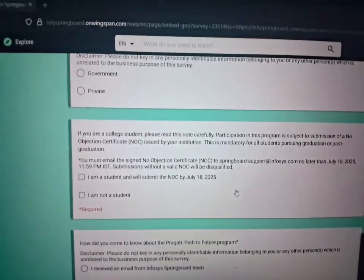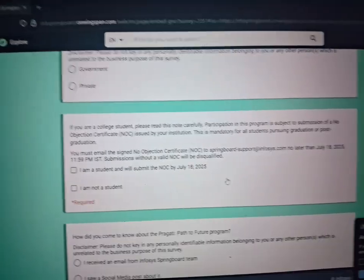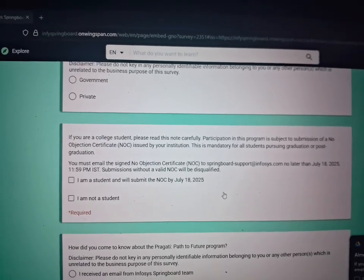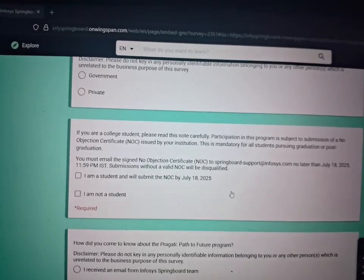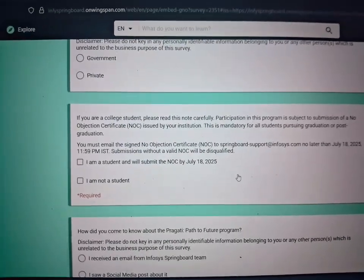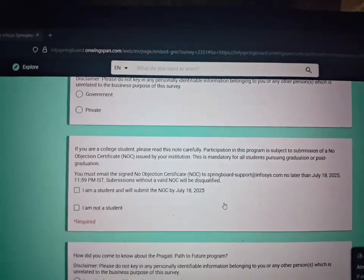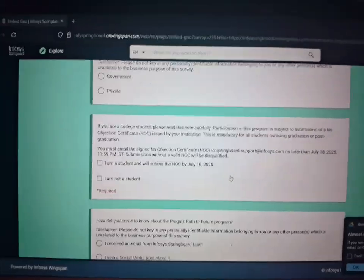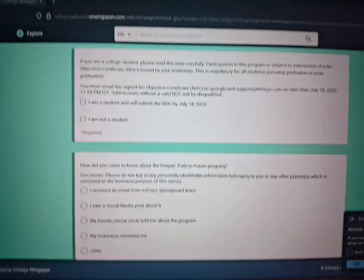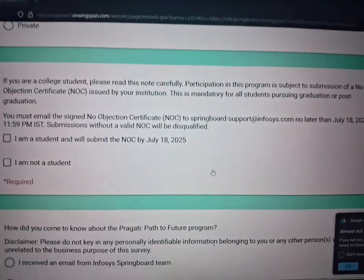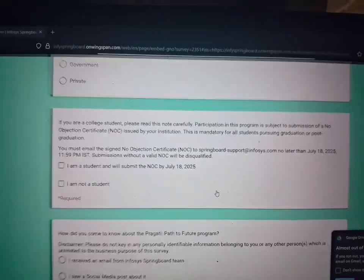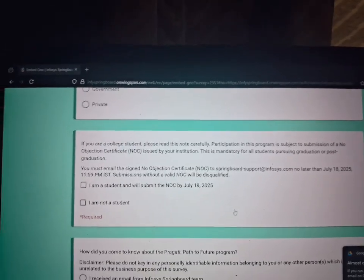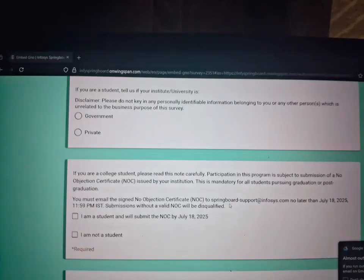If you are a college student, please read this note carefully: participation in this program is subject to the submission of a No Objection Certificate issued by your institution, and this is mandatory for all students pursuing graduation or post-graduation. You must email the signed NOC to support@infosys.com no later than July 18. This is a big change compared to previous cohorts — there was nothing like this before.